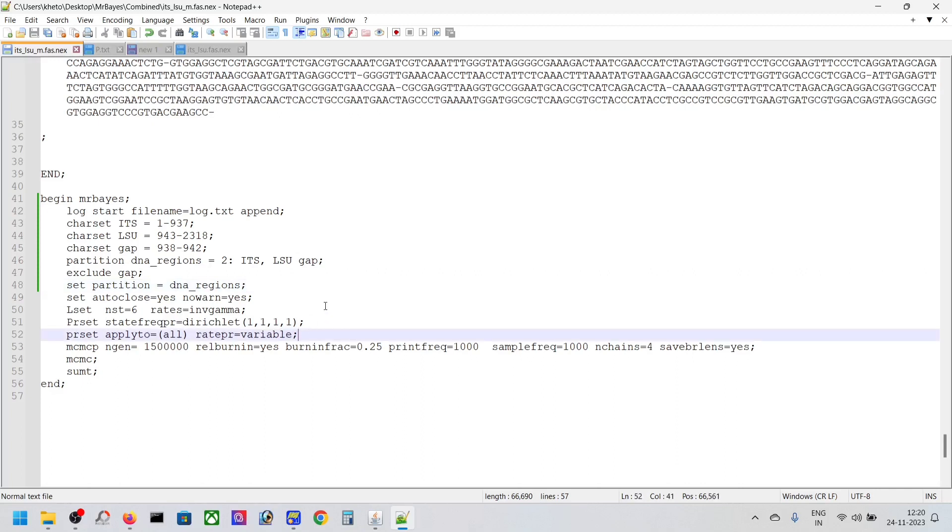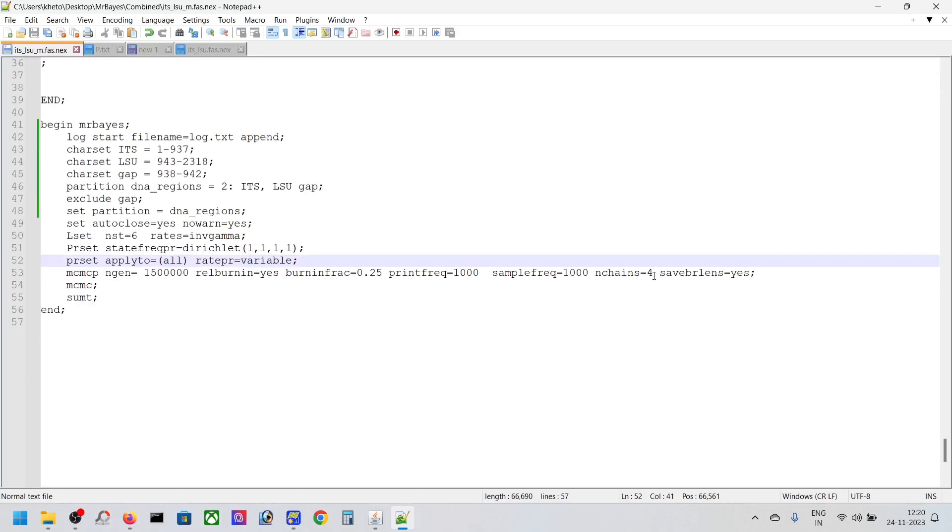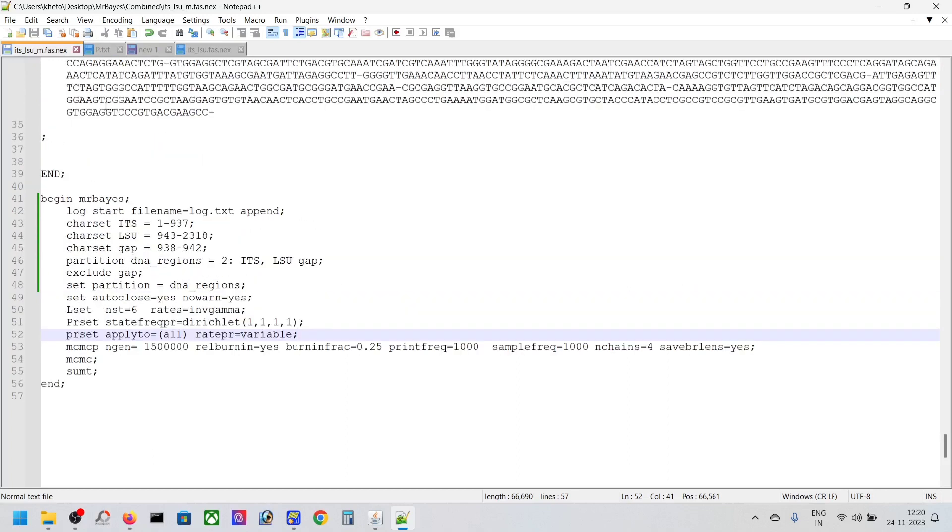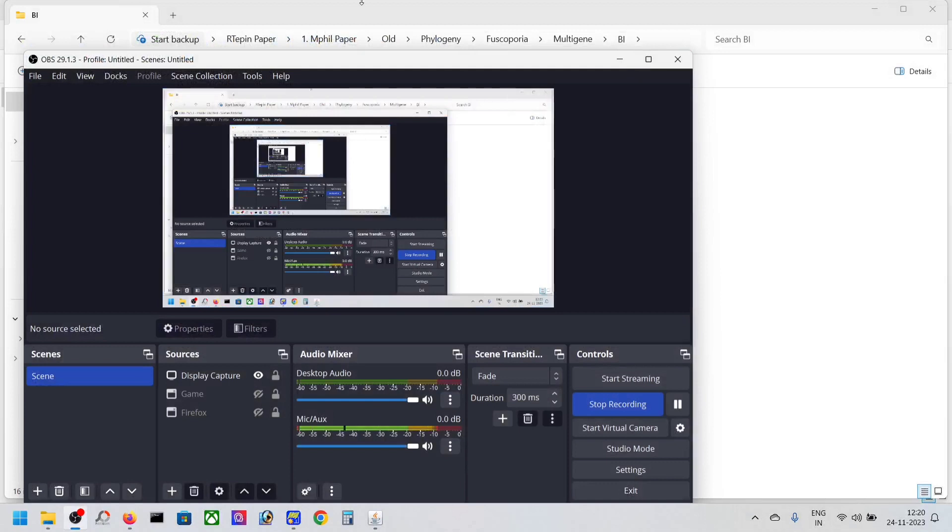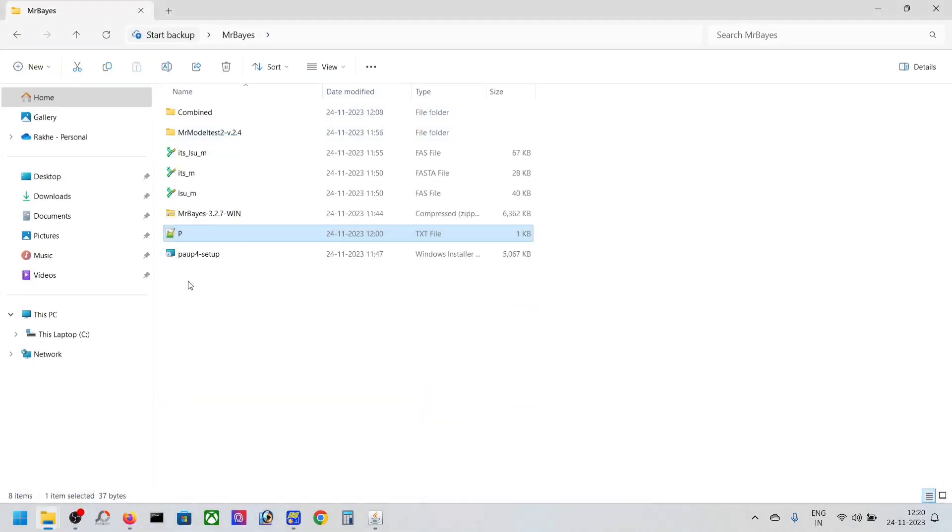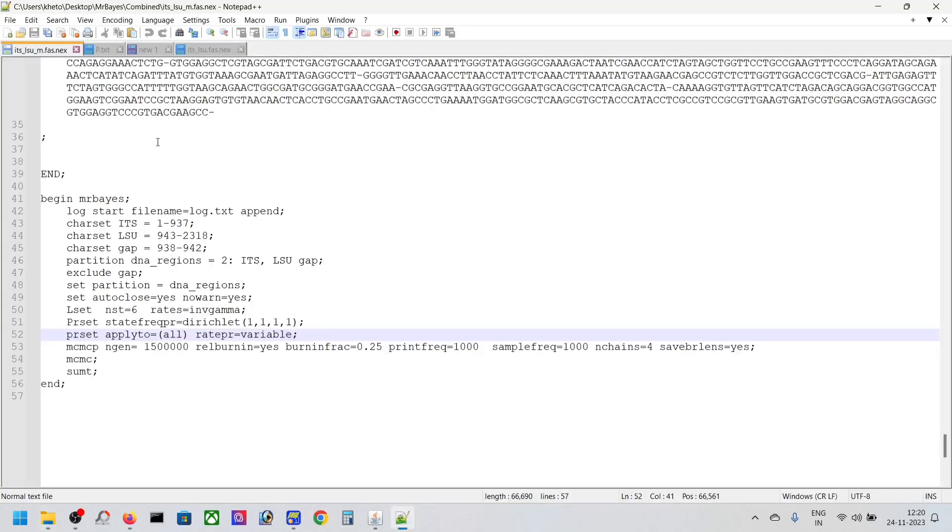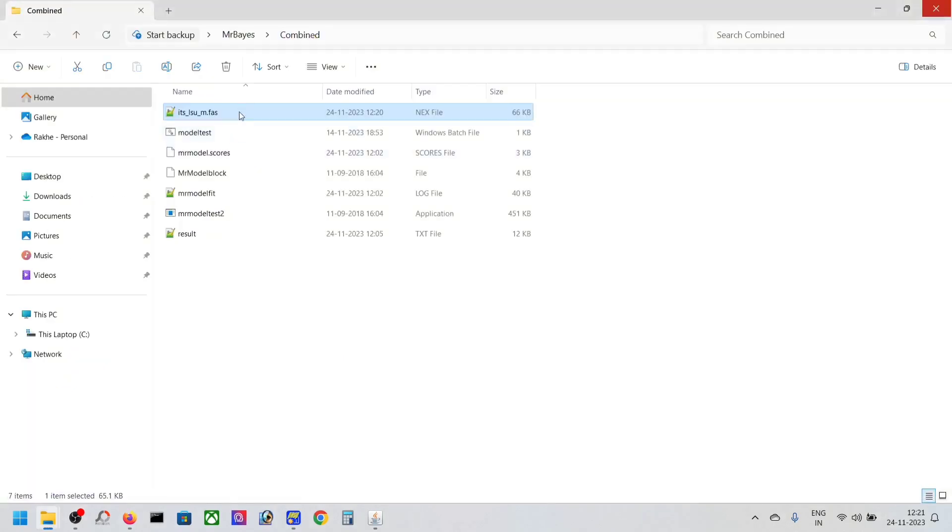This is our parameter number of chains. So now we're done with our MrBayes block. This is our folder, and this will be the file that we're going to analyze. You can rename this MB, which means MrBayes. You can copy this one, keep it for any further errors, and make a folder here called Bayesian Inference.